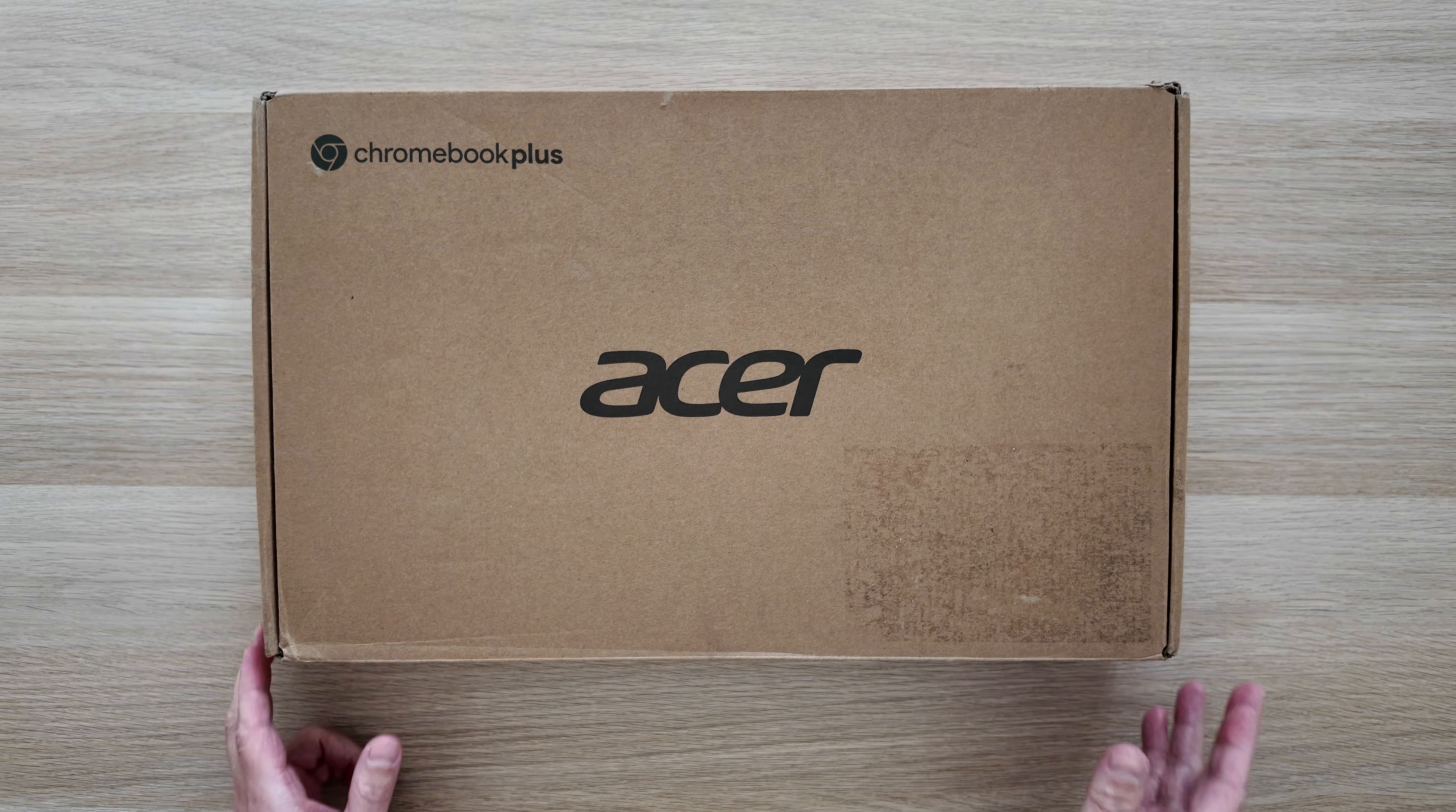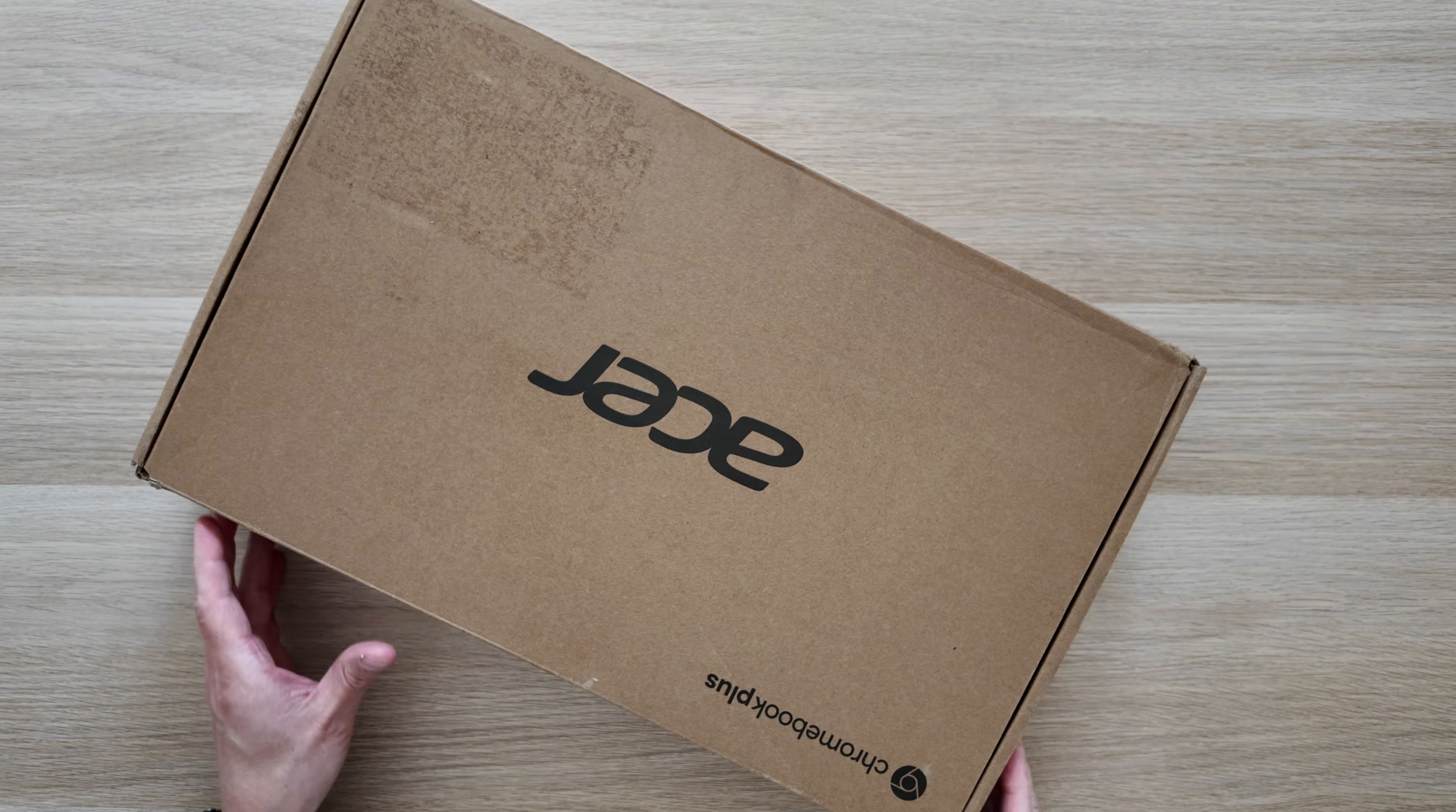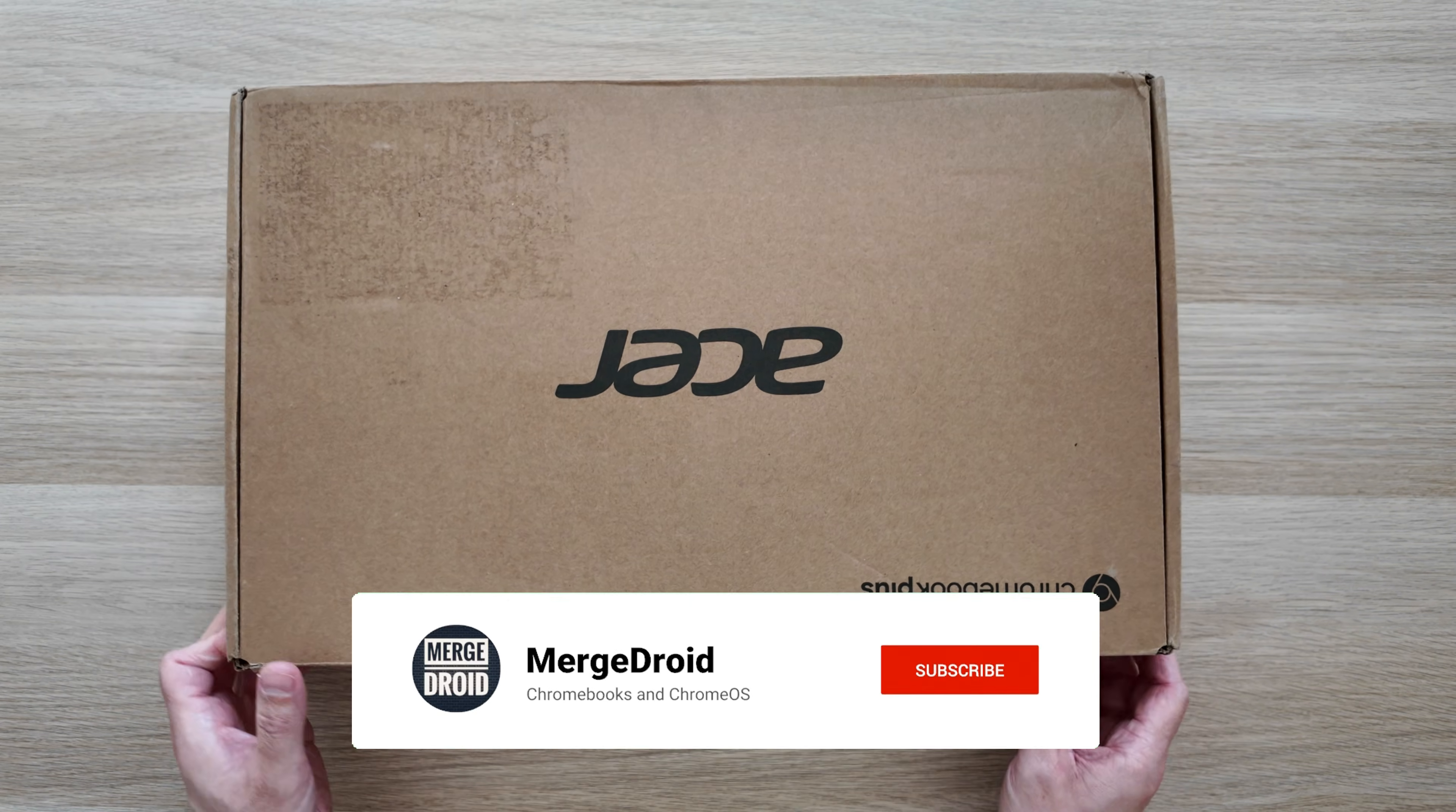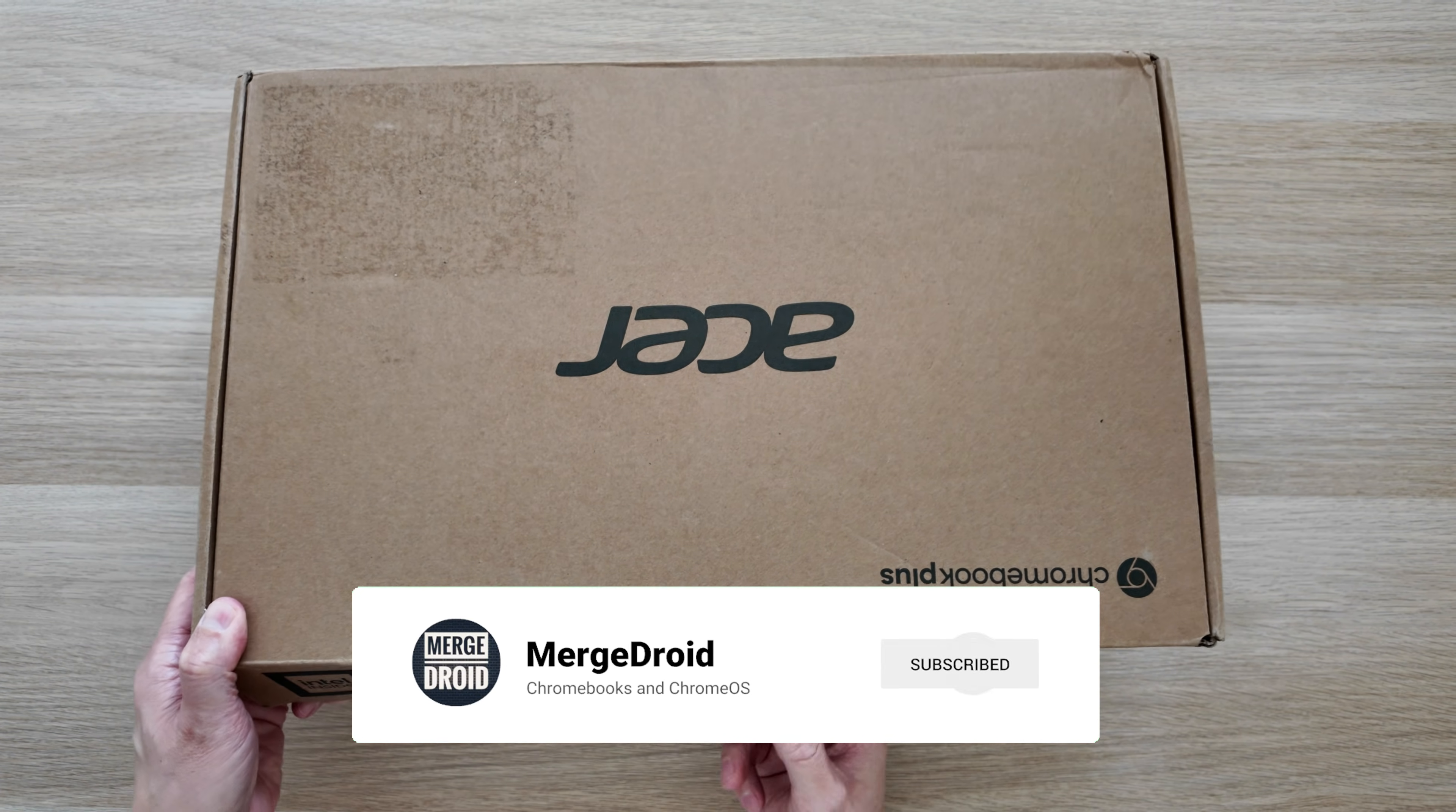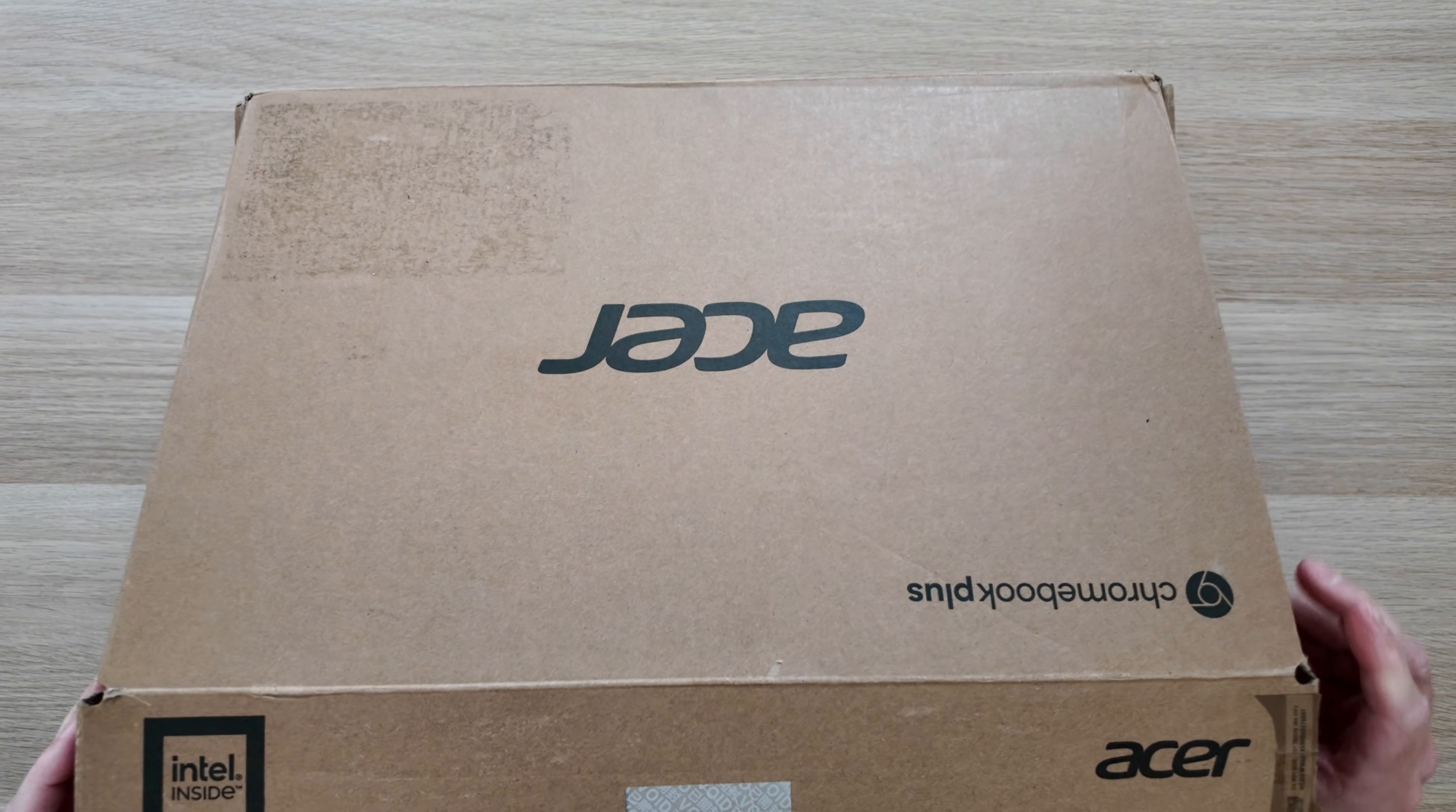Welcome back. In this box is the 2025 updated Acer Chromebook Plus 514, a mid-range clamshell 14-inch Chromebook Plus model.